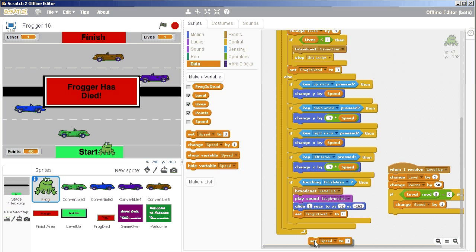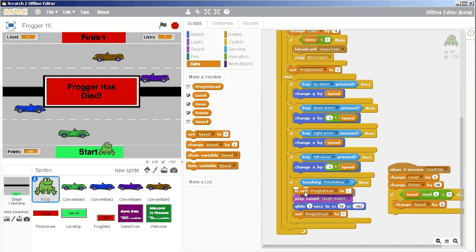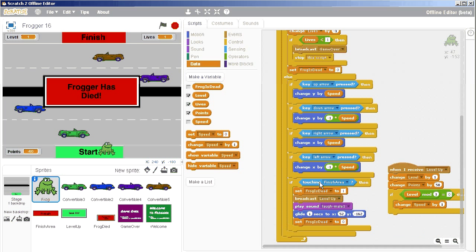So we could just say set frog is dead to one temporarily. Let's try that again. It doesn't really want to do it over here, so let me try it again. Set frog is dead to one.